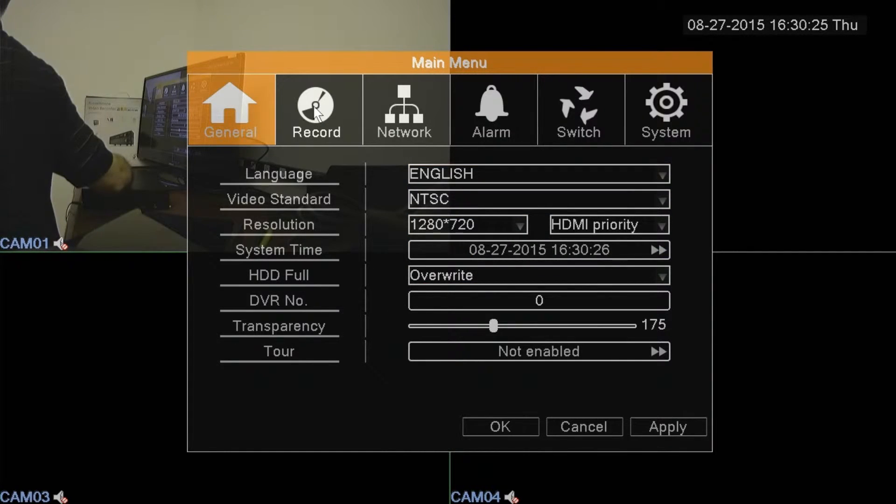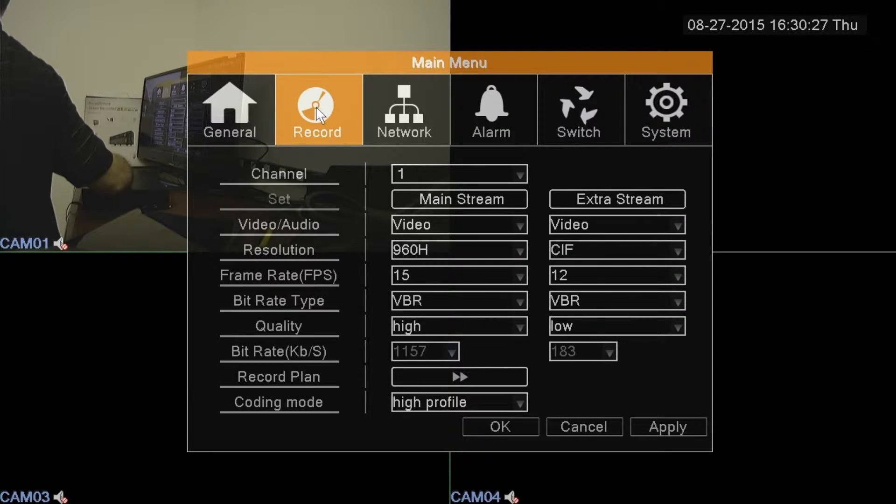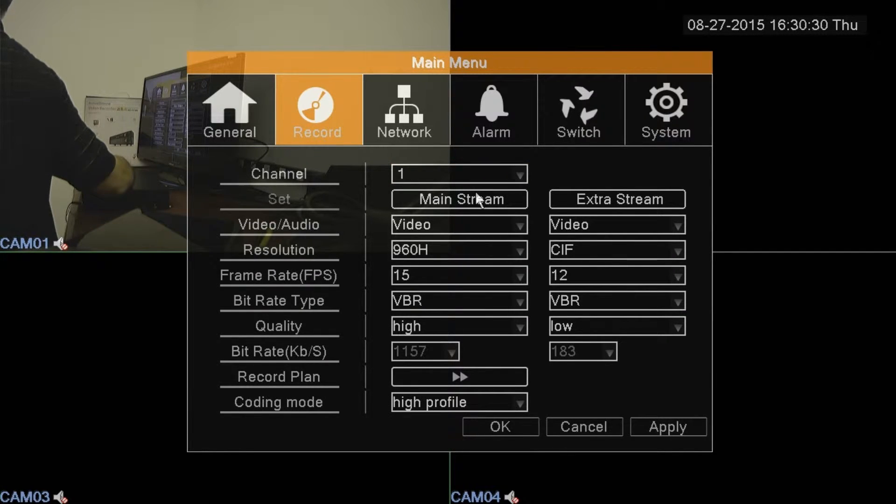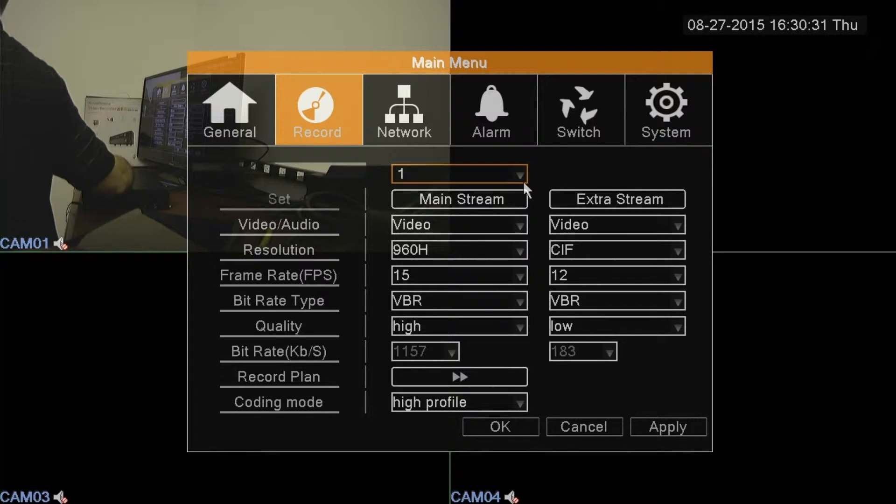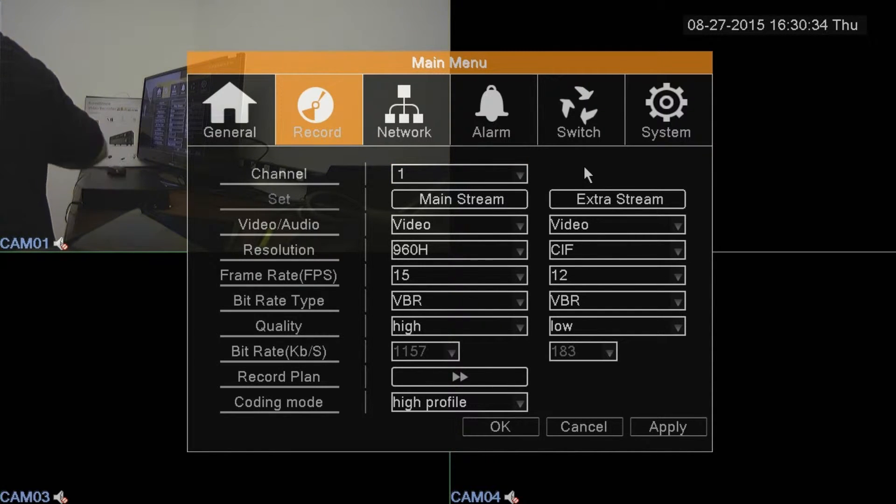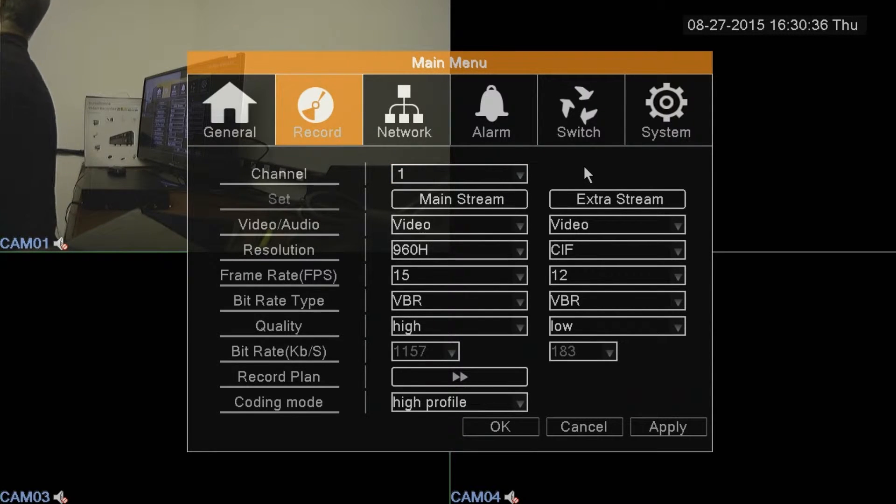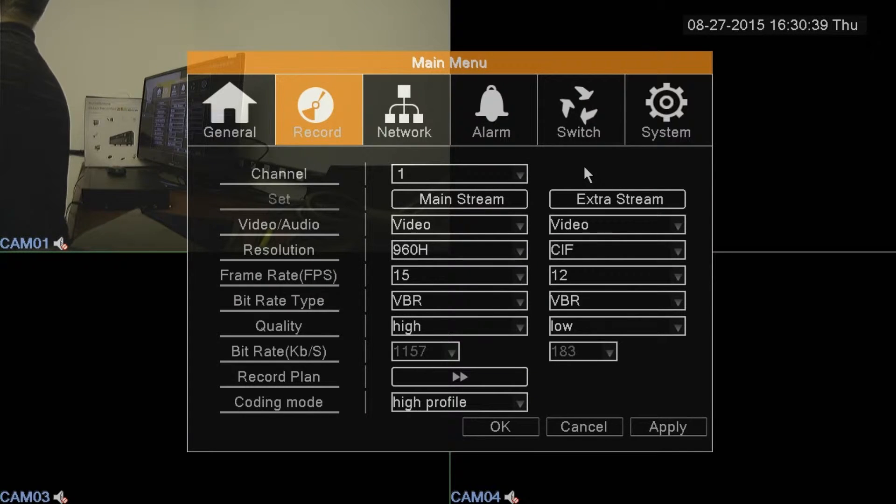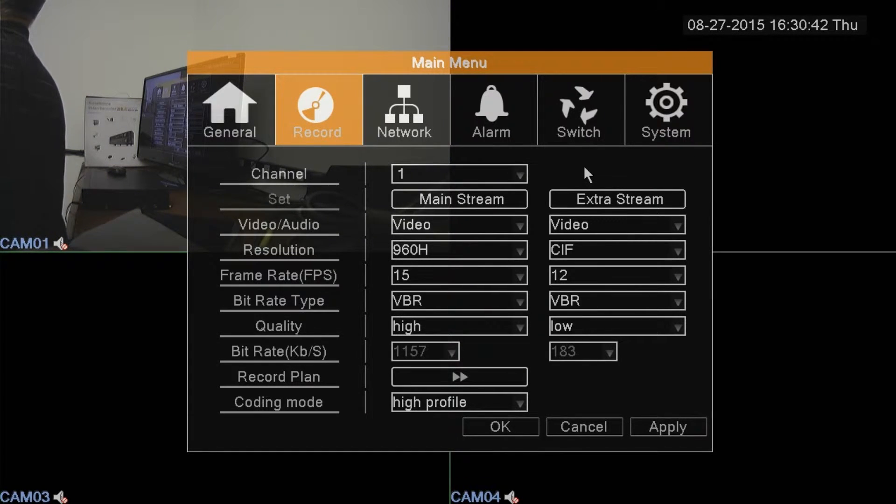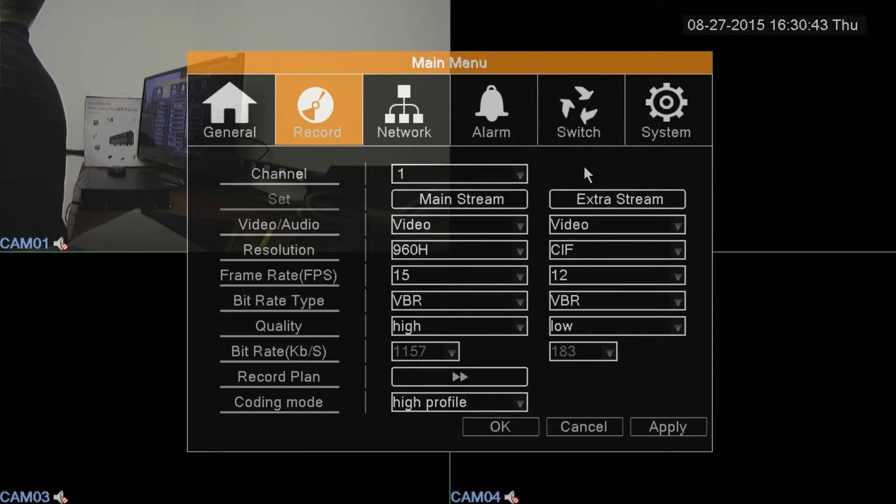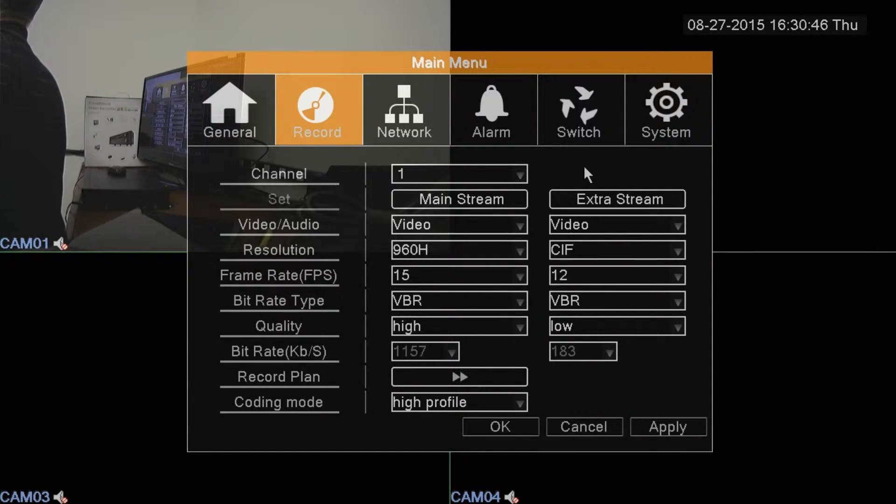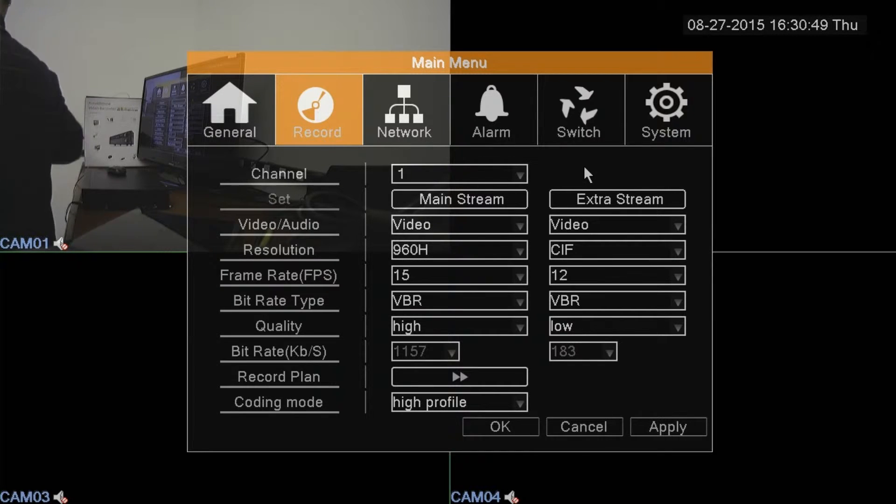The record section will let you set up per channel whether you want to do full 24-hour recording, or whether you only want to record certain times of the day, or if you want to record some times on motion and some on full recording. Many options there, recording qualities, and you can set them all here per channel, so it's pretty versatile.